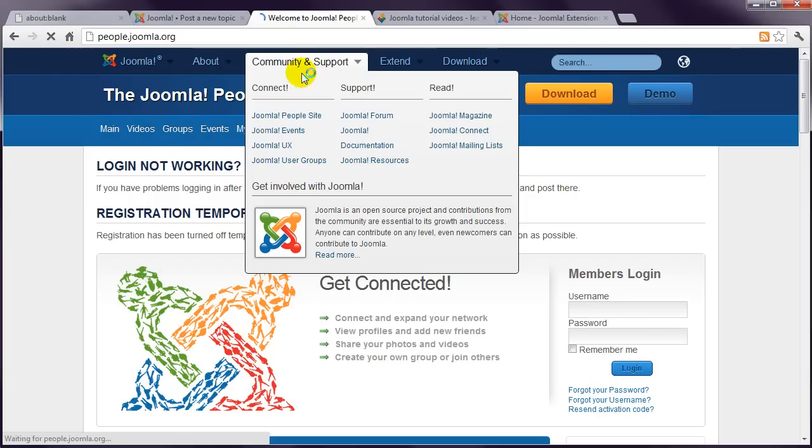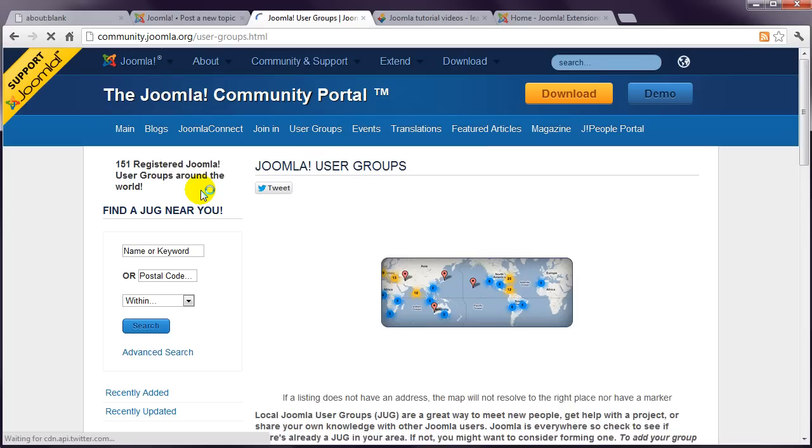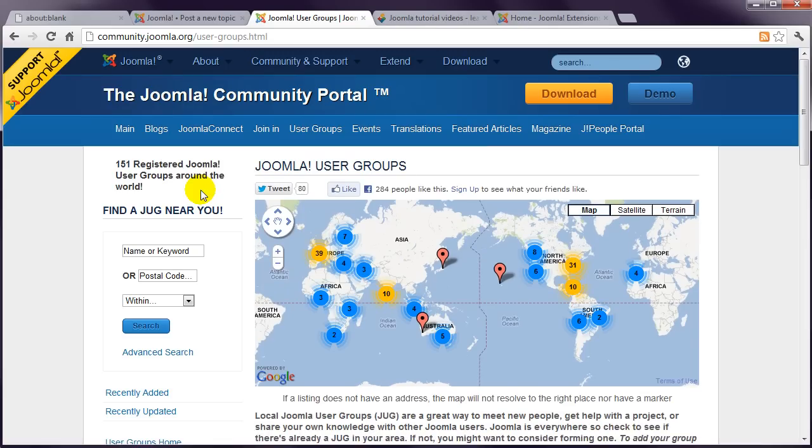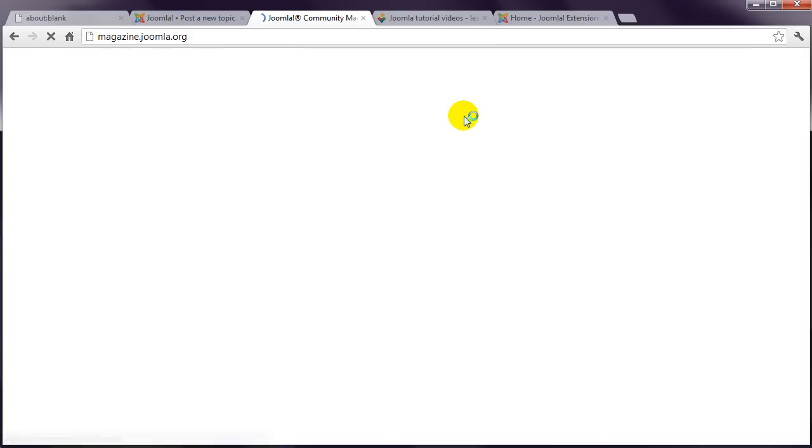Joomla User Groups, where you might find a group of Joomla people in your local area, and the Joomla Magazine, which is full of Joomla news and advice.